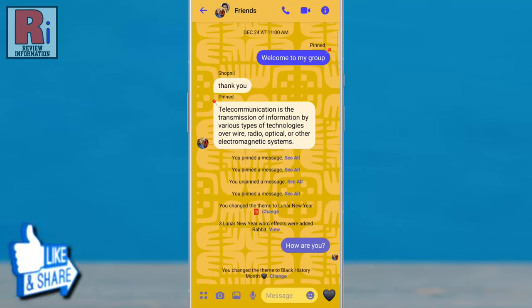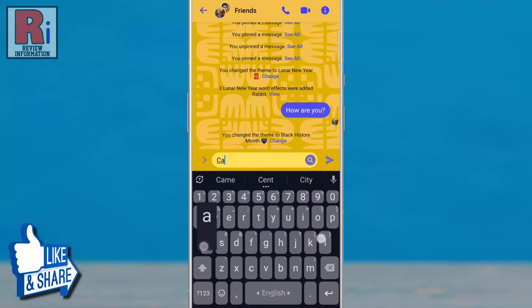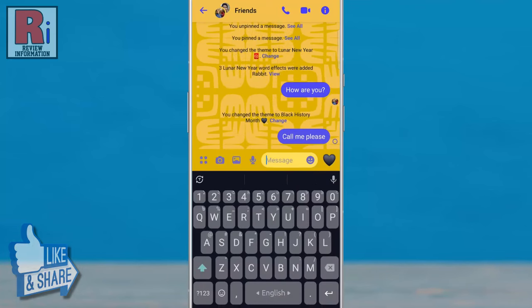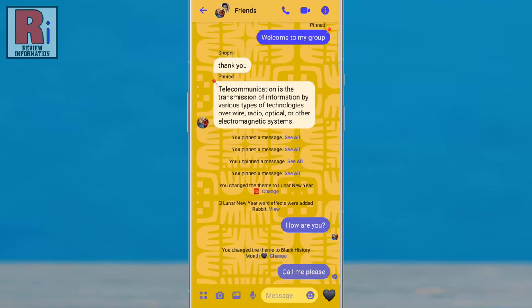When you choose a new theme, a background for that theme will appear in your conversation, and the color of all of the icons and chat bubbles will be changed.